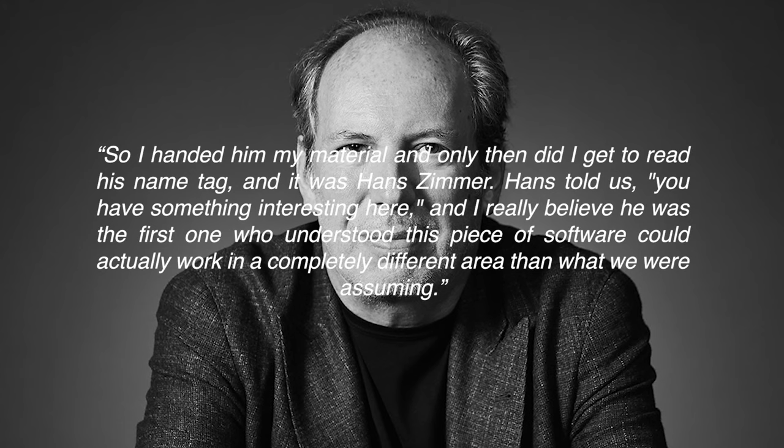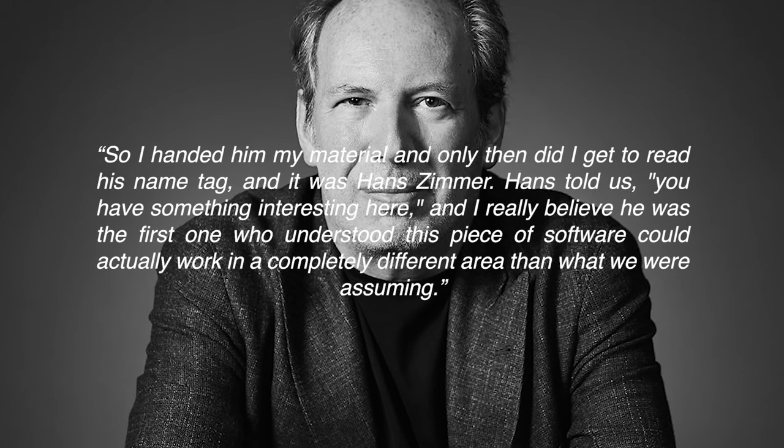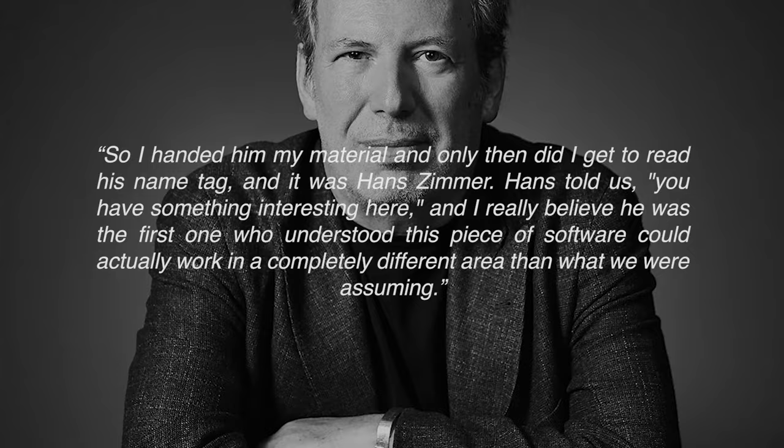Hans told us, you have something interesting here. And I really believe he was the first one who understood this piece of software could actually work in a completely different area than what we were assuming.